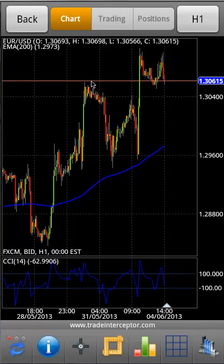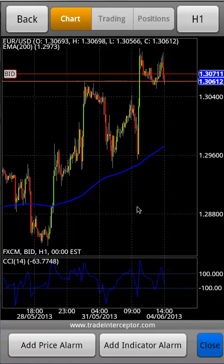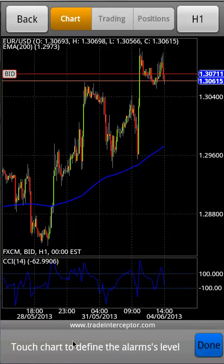To set or modify an alarm from the chart, you need to double tap on it and select Alarms from the pop-up menu. To add a price alarm, select Add price alarm, then touch the chart.